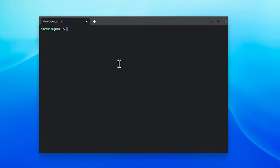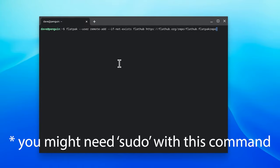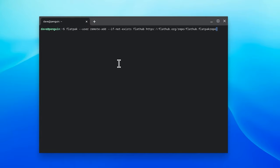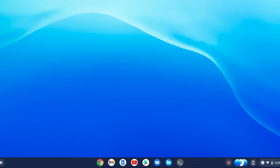Finally, we need to add Flathub as a repo to Flatpak. Flathub is basically the GUI app store for Flatpak, and that's pretty much it.